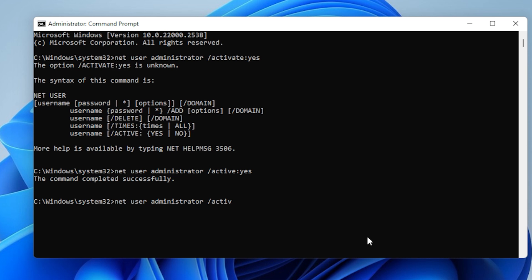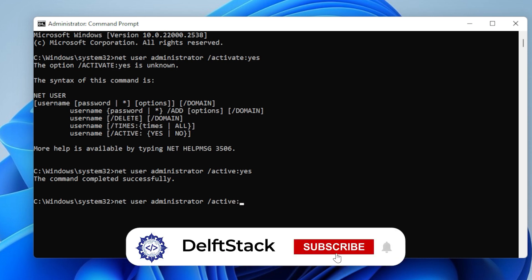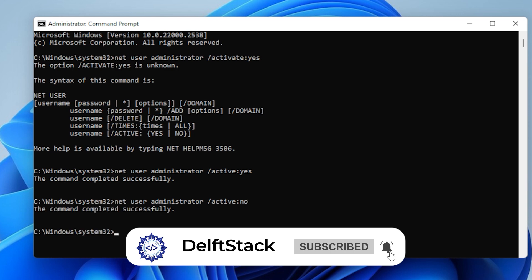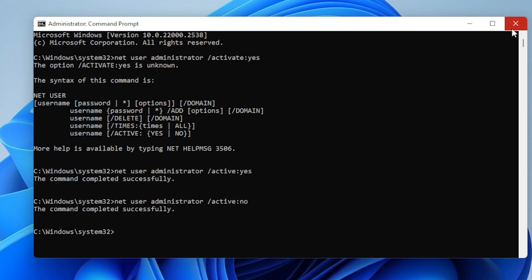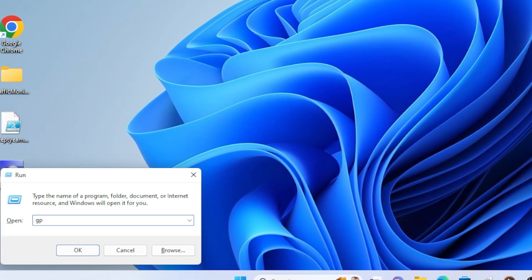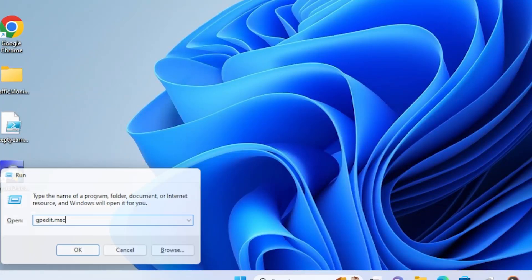Last step, check for Group Policy Settings. This is mostly for Windows Pro or Enterprise users. Press Windows Plus R, type gpedit.msc, and hit Enter.